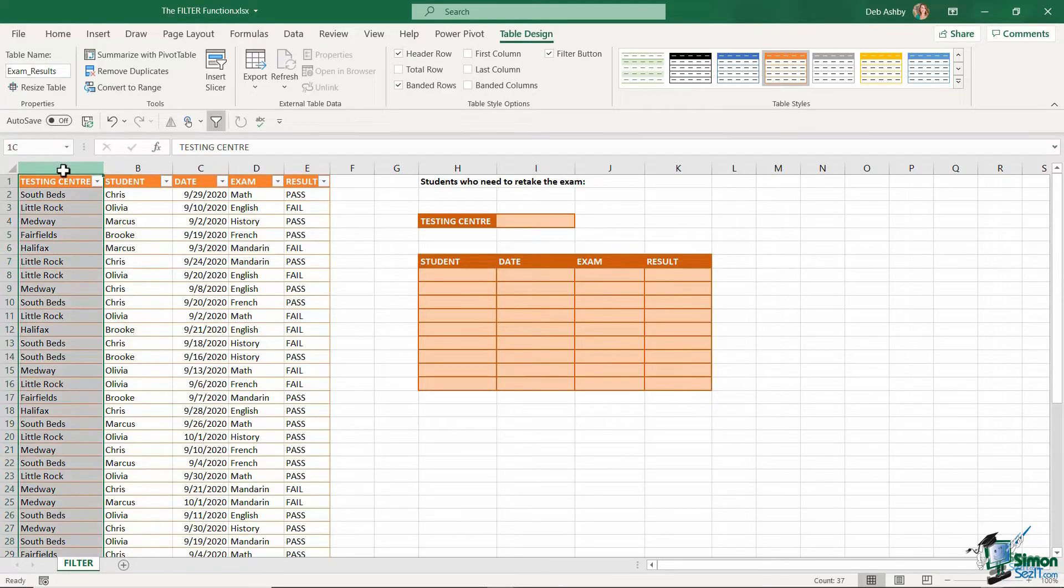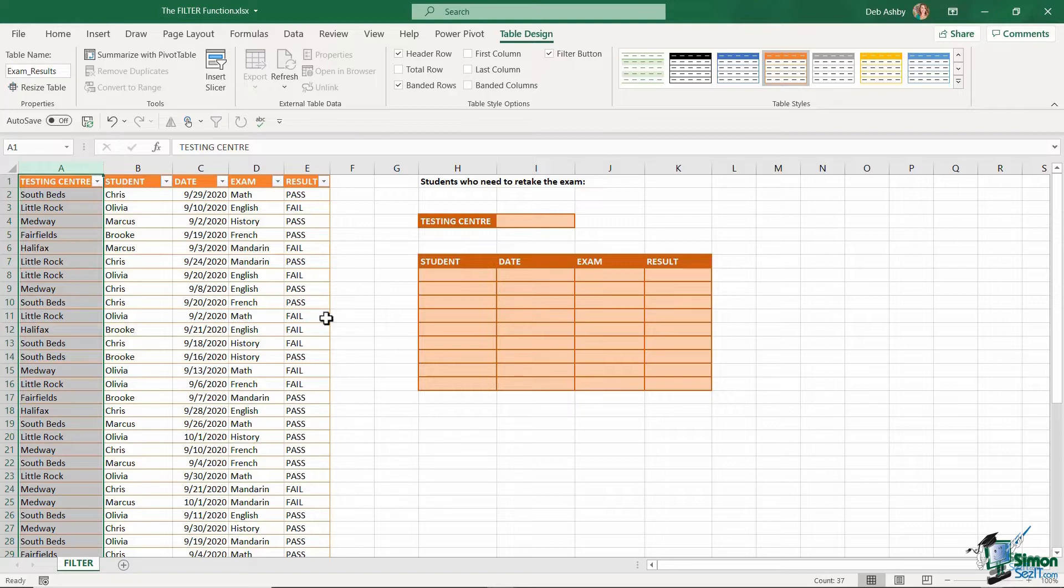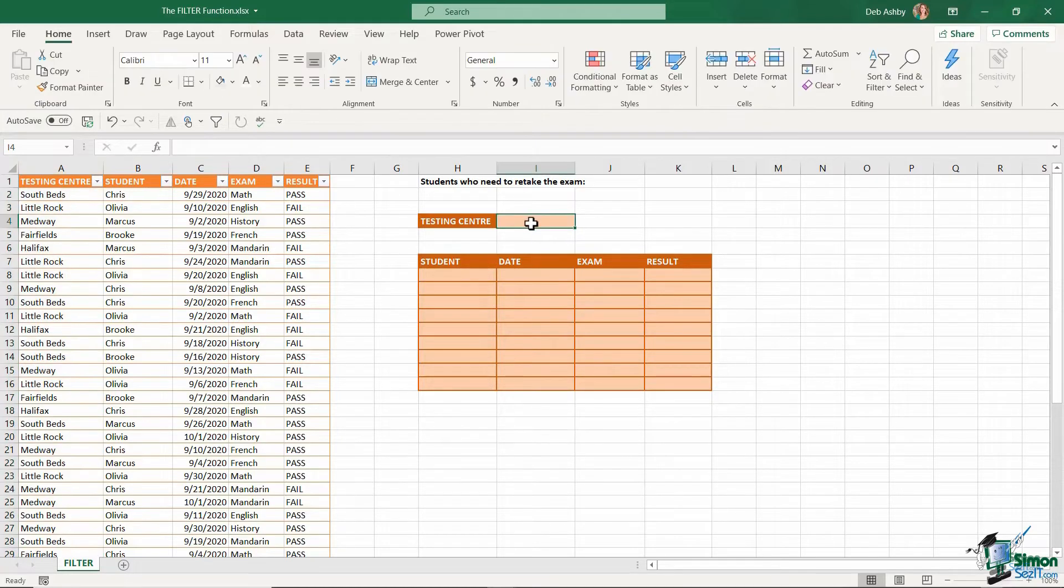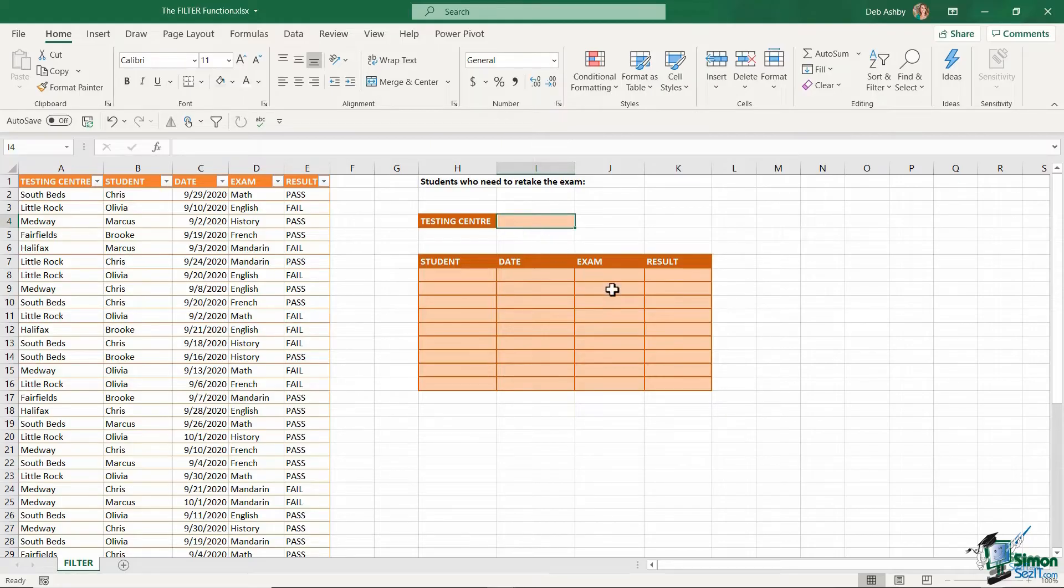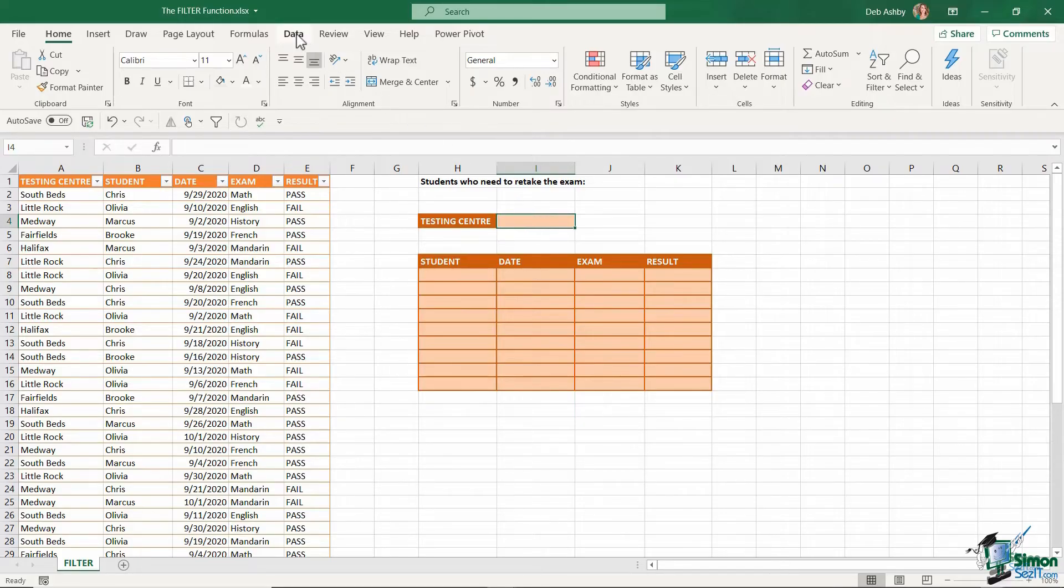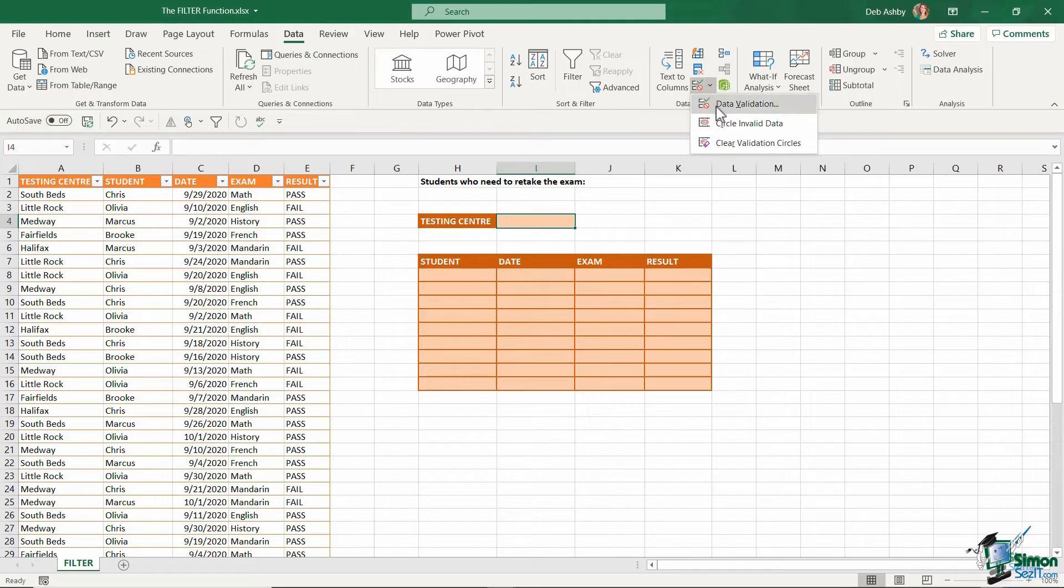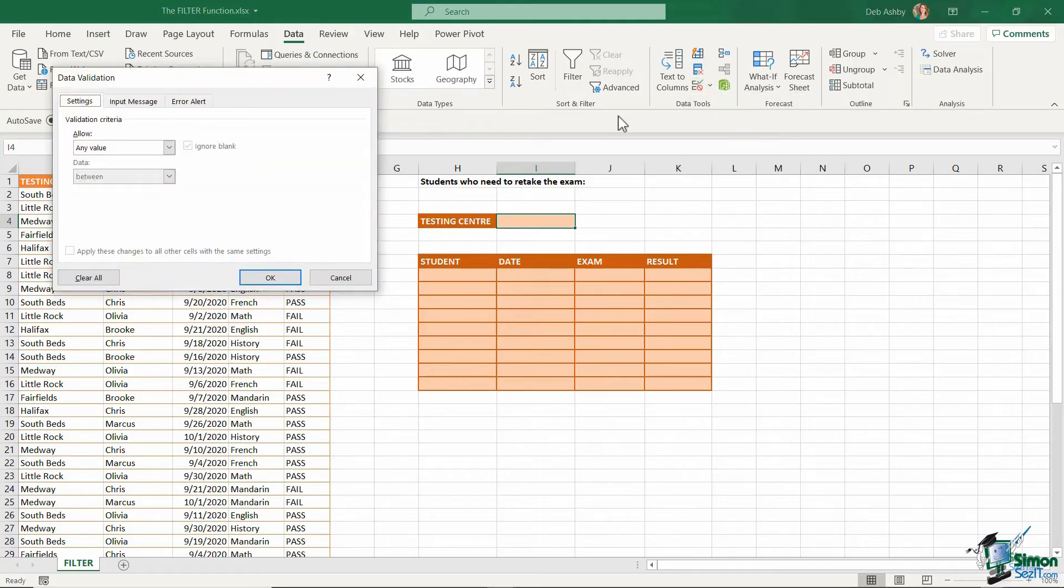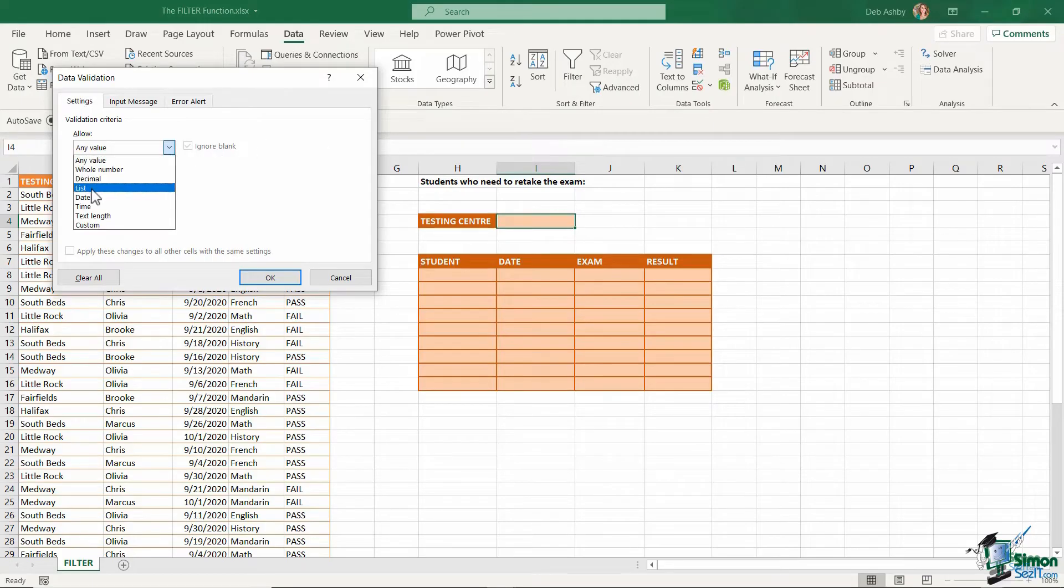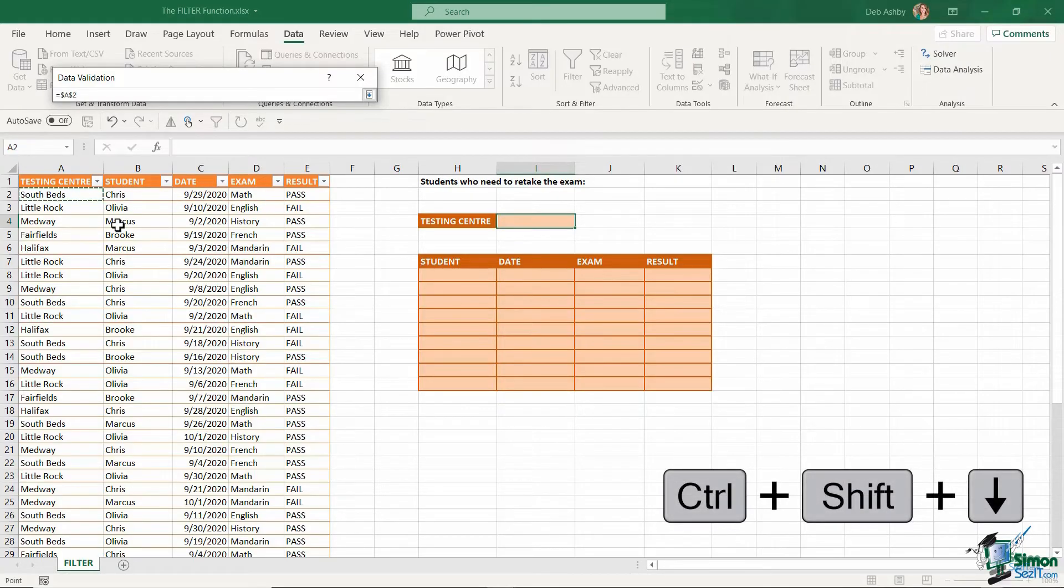Now, one thing you'll notice here with the testing centers is that we have four or five, and they essentially repeat throughout this column. And what I want to do is basically have a dropdown list in cell I4, which allows me to select the testing center and then produce the results. Now, I can do this by setting up a data validation dropdown list. But let me show you what happens if I just do this as my data is laid out now.